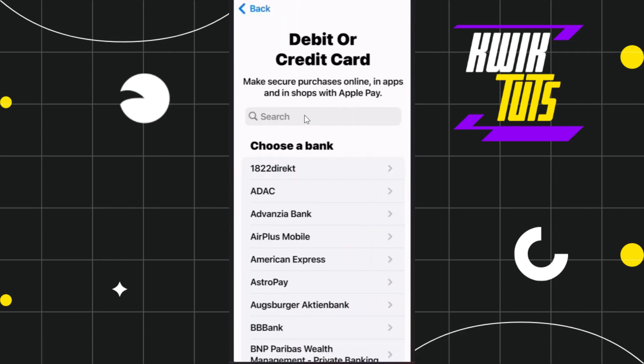If you are able to see Starbucks in this list, just click on it, and after scanning your Starbucks card you will be able to easily link it to your Apple Wallet. Note that this can be completely country-specific.